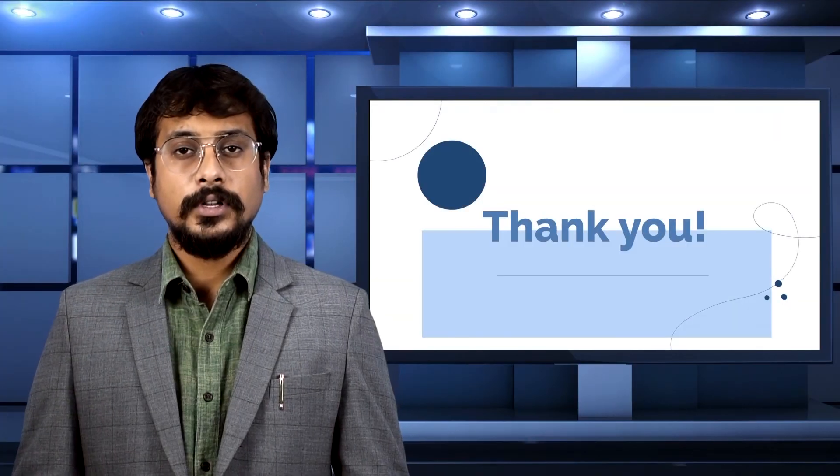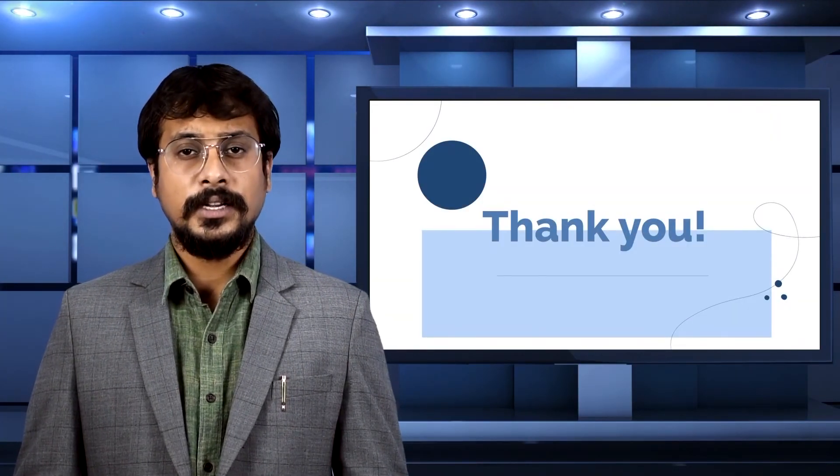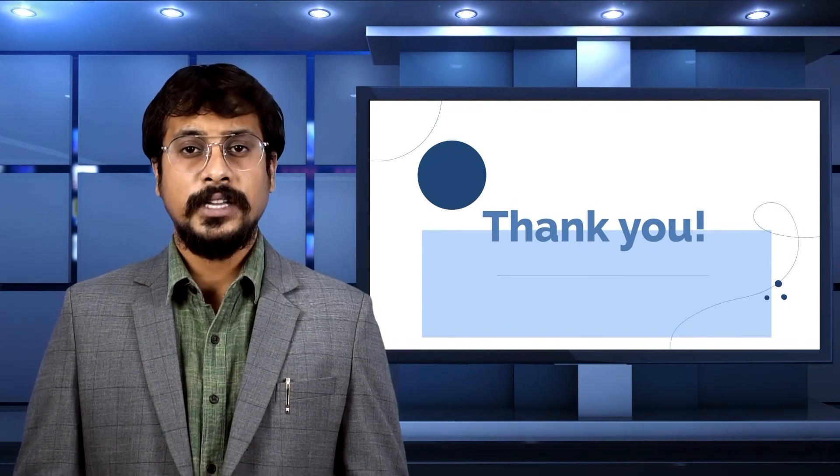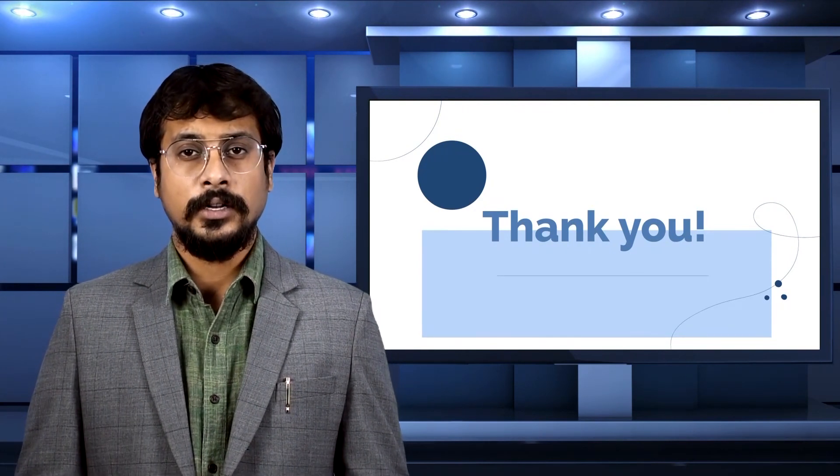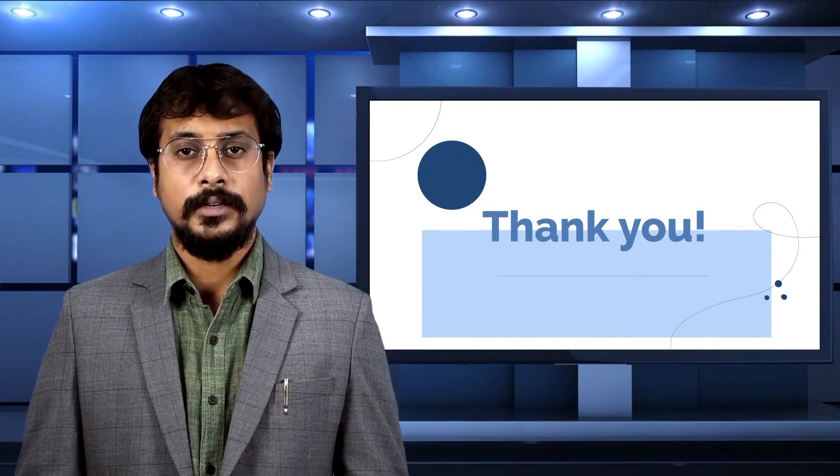If you want us to make more videos like this let us know in the comment section below. Hit like, share, and subscribe to our channel and don't forget to hit the bell icon.